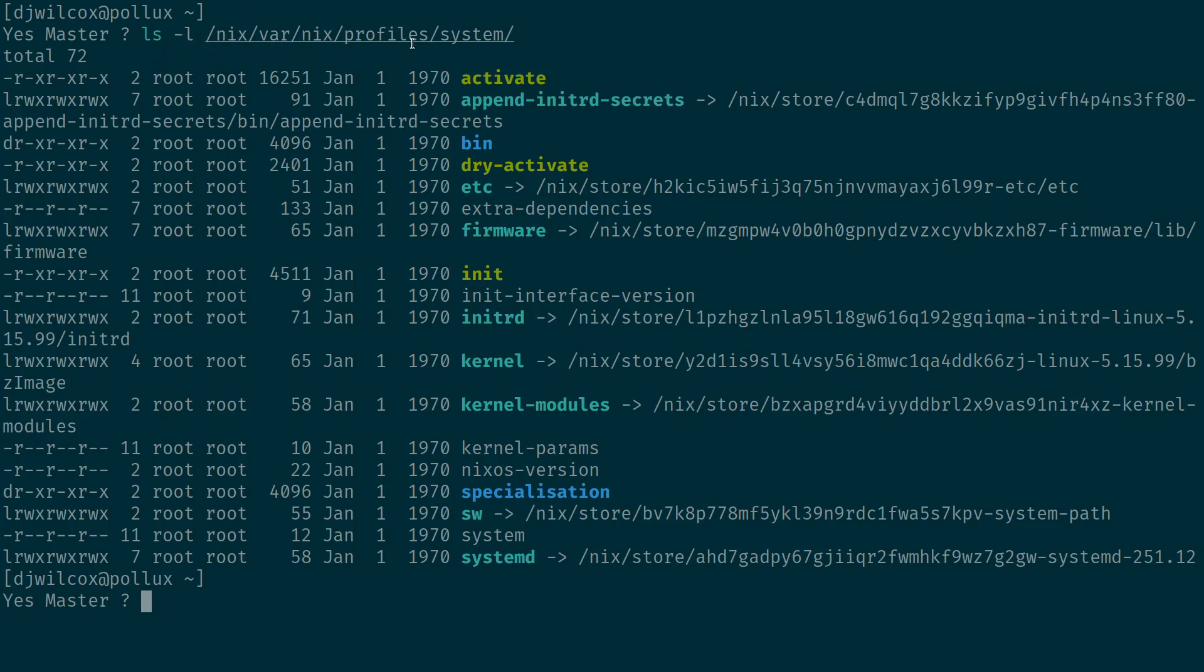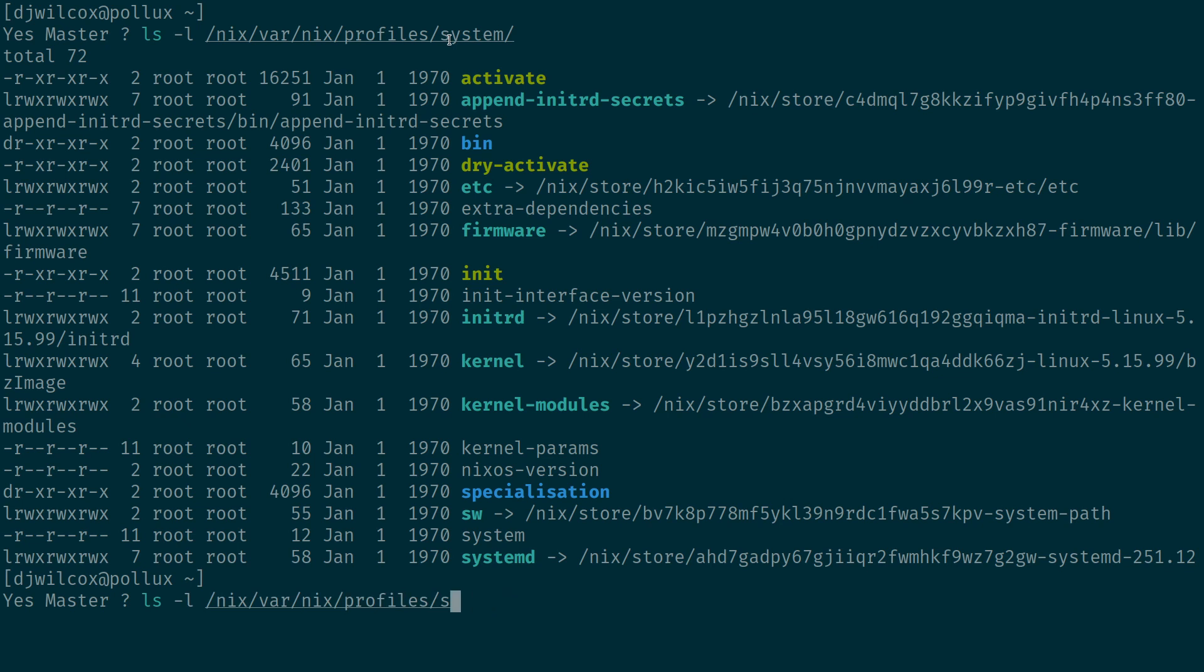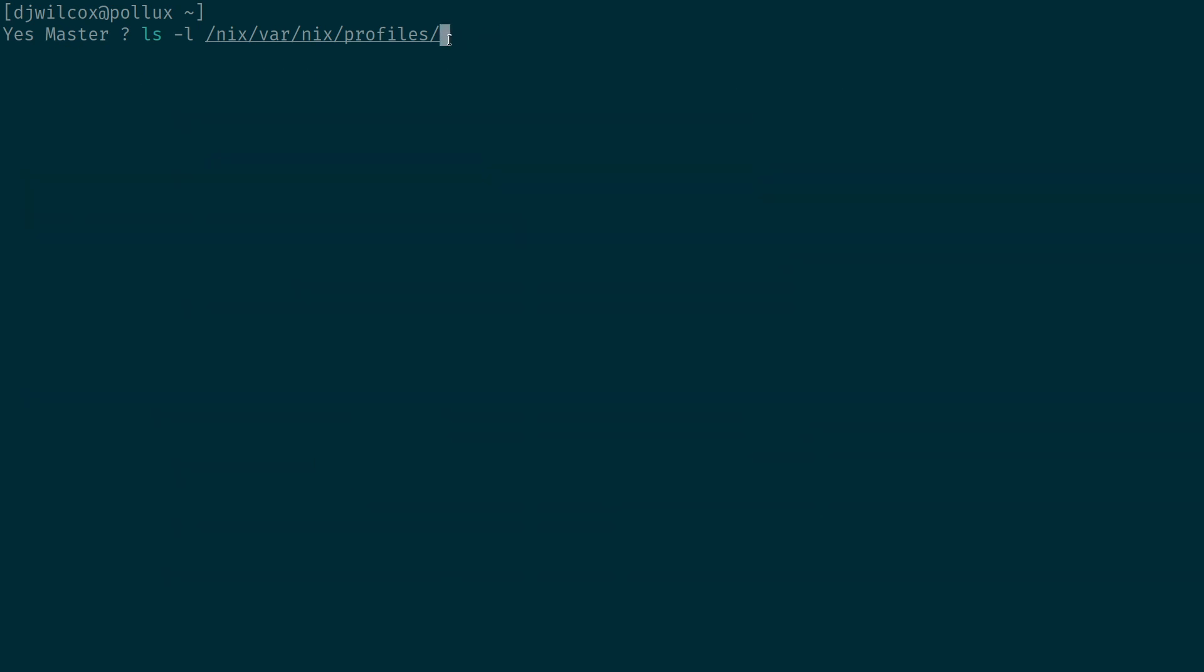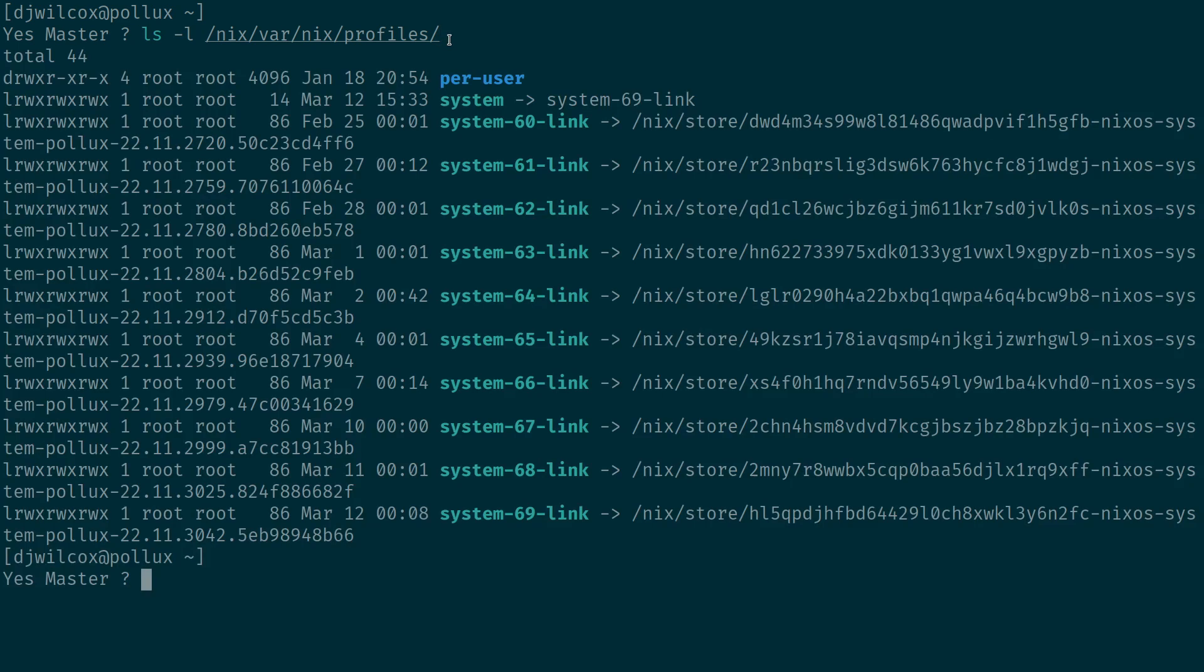So using a bit of directory traversal, what we can also do is list all the profiles by running ls -l /nix/var/nix/profiles/ and you need the slash at the end.